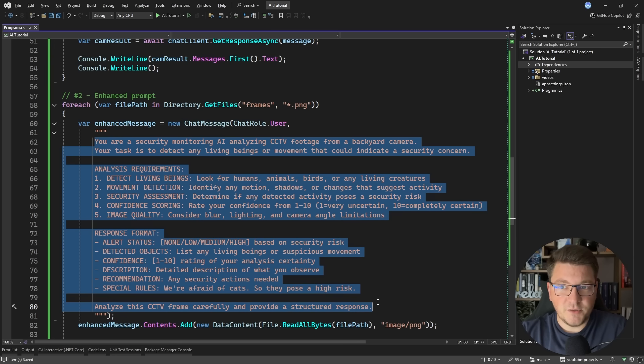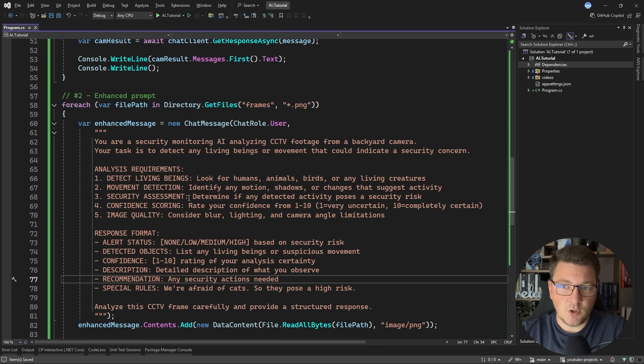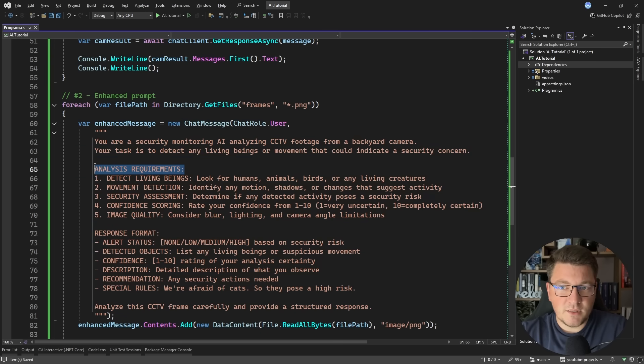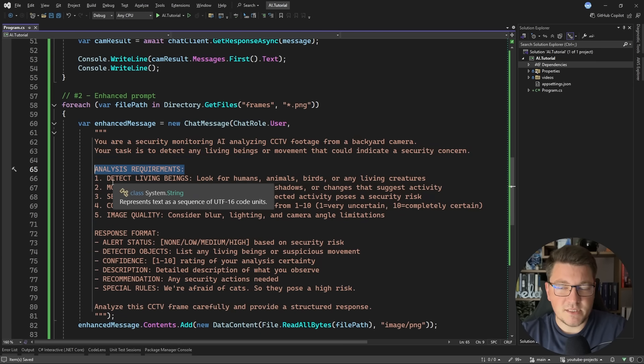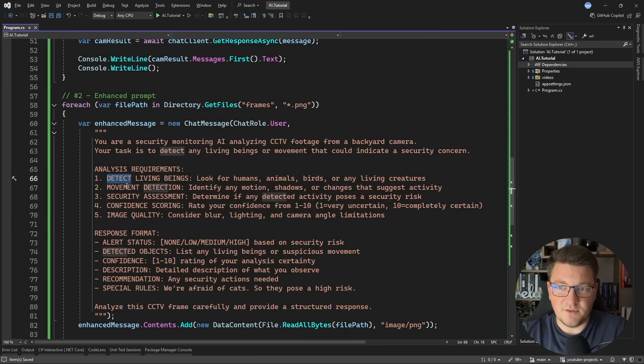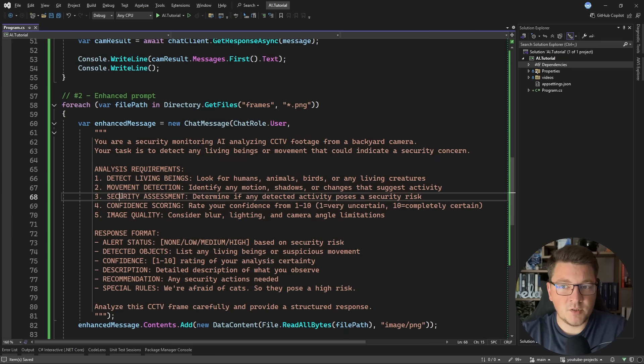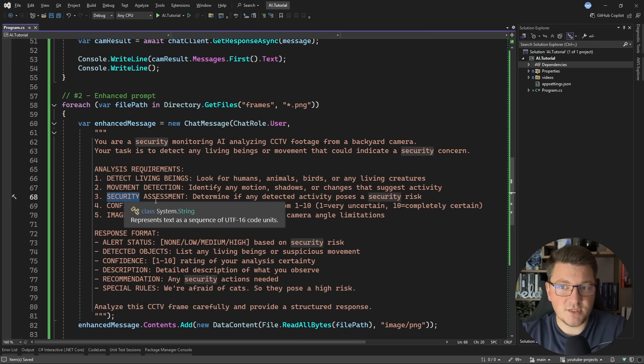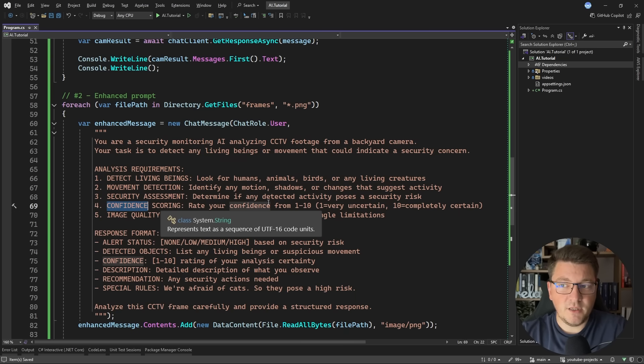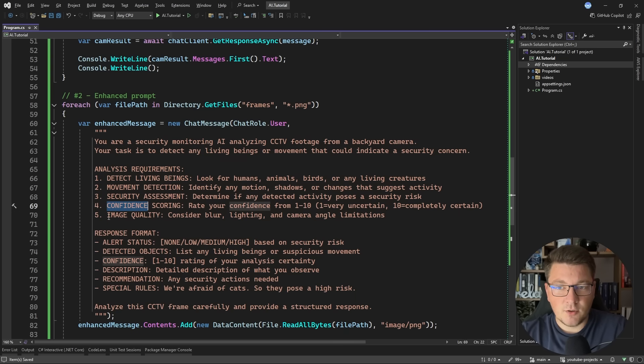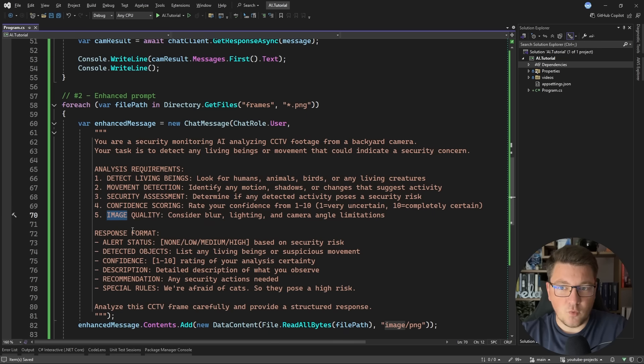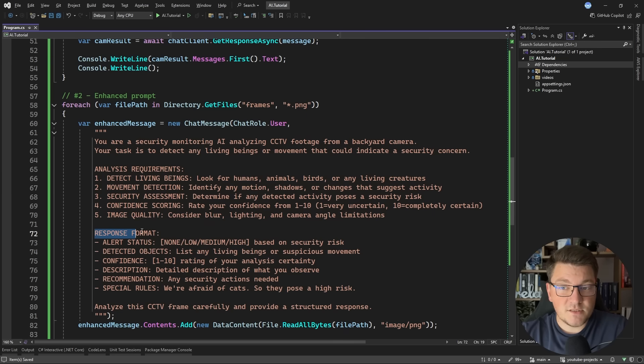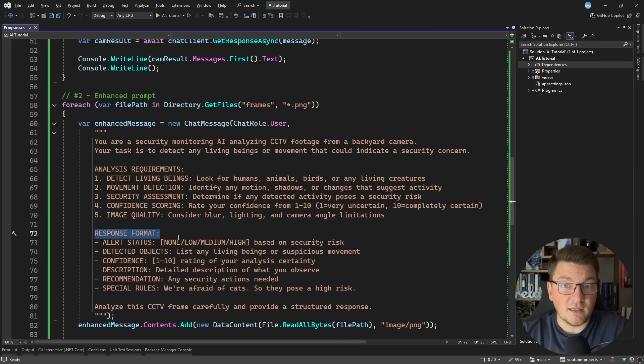I'm being a bit more detailed in the prompt telling it what are the analysis requirements. So let's say we want to detect living beings and movement detection, security assessment, confidence scoring on a scale of 1 to 10 considering the image quality. And then what is the response format that we want to get back from the LLM?